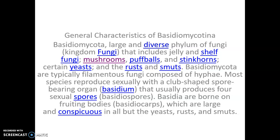The basidiocard is complex and multicellular. Clamp connection is a common feature. These are some general features of Basidiomycotina. Basidiomycotina bear sexual spores, thus spores are known as basidiospores. Basidiomycotina are born on fruiting bodies, which are large and conspicuous in all but the yeast, rust and smut. You have to remember yeast, rust and smut.